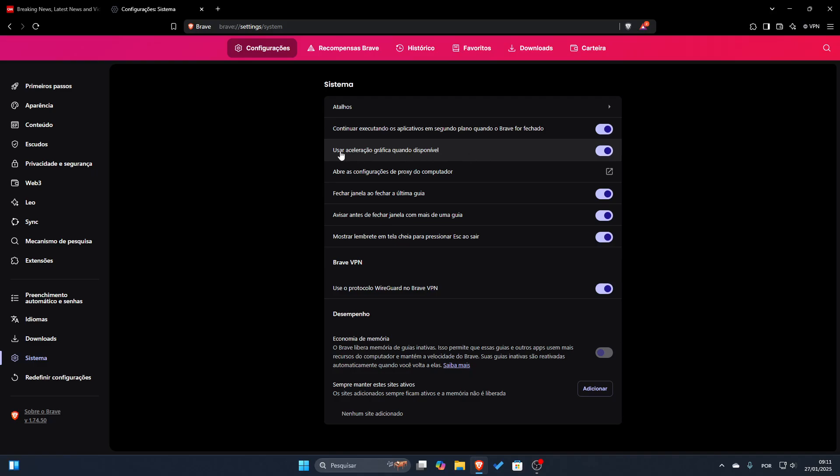And this option here, using graphic acceleration when available, you have to uncheck this. After that the browser will show you to reopen the application.